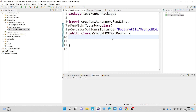It is not always possible to test an application with all possible options. For example, there are 2000 users using a particular application like Amazon, so it is not always possible to test that application with all 2000 login users. We need a mechanism to execute the same test cases with different data — that's why we introduce data driven framework or data driven testing.